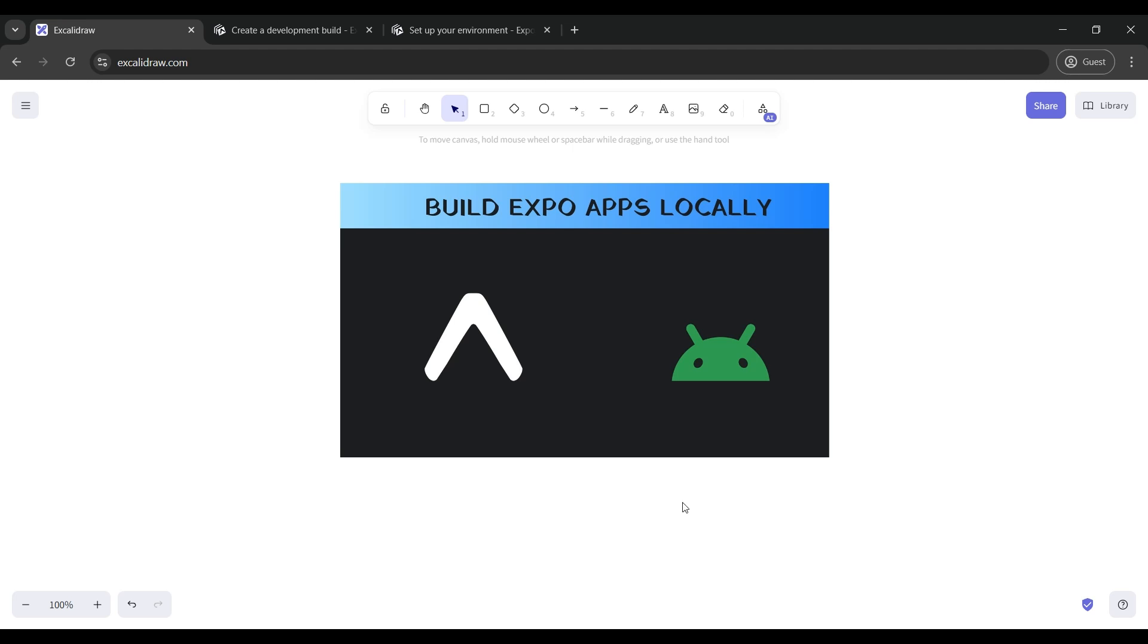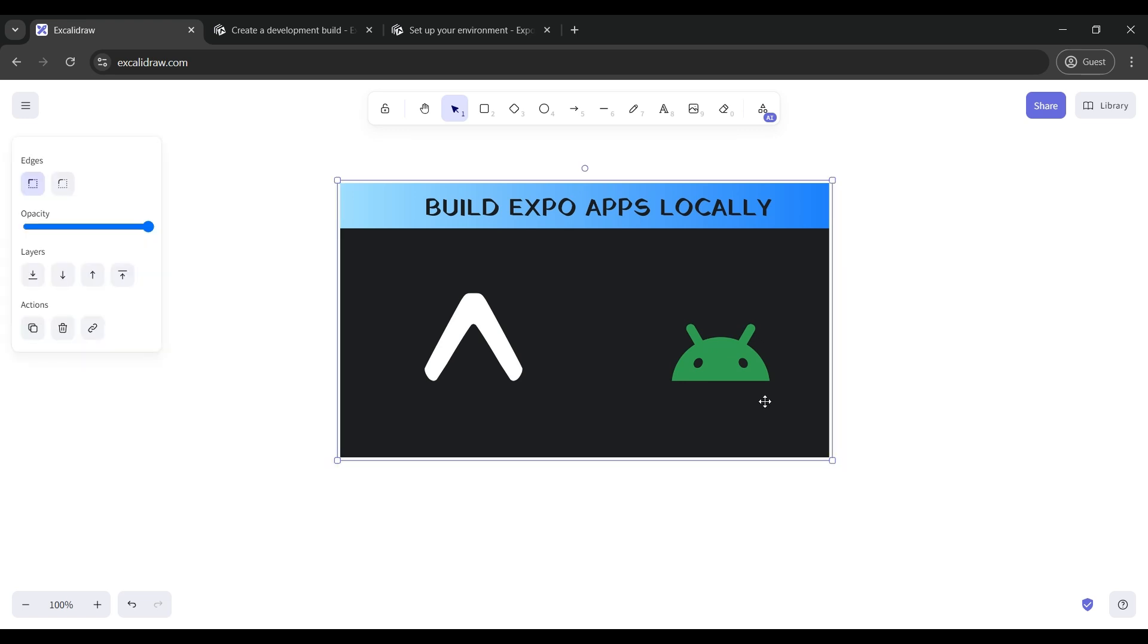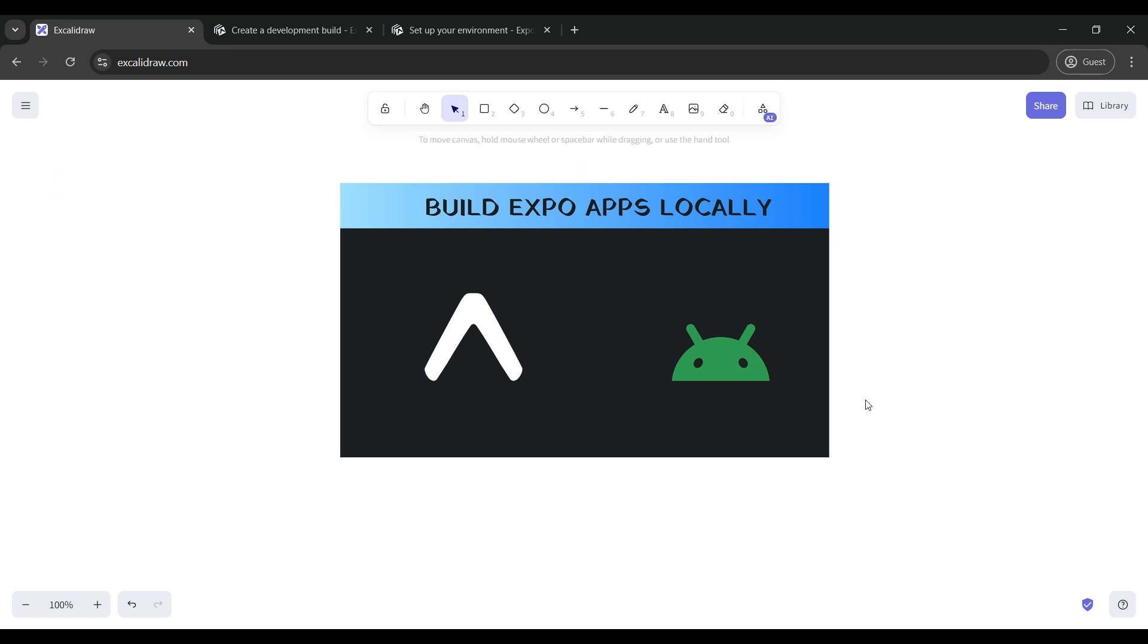Hello, after receiving an initial great response on this building and production APK in Expo, this is a next series part video. In this video, we are going to learn how to make a development build or a debug APK in Expo on your local machine, not on EAS Expo Application Services.